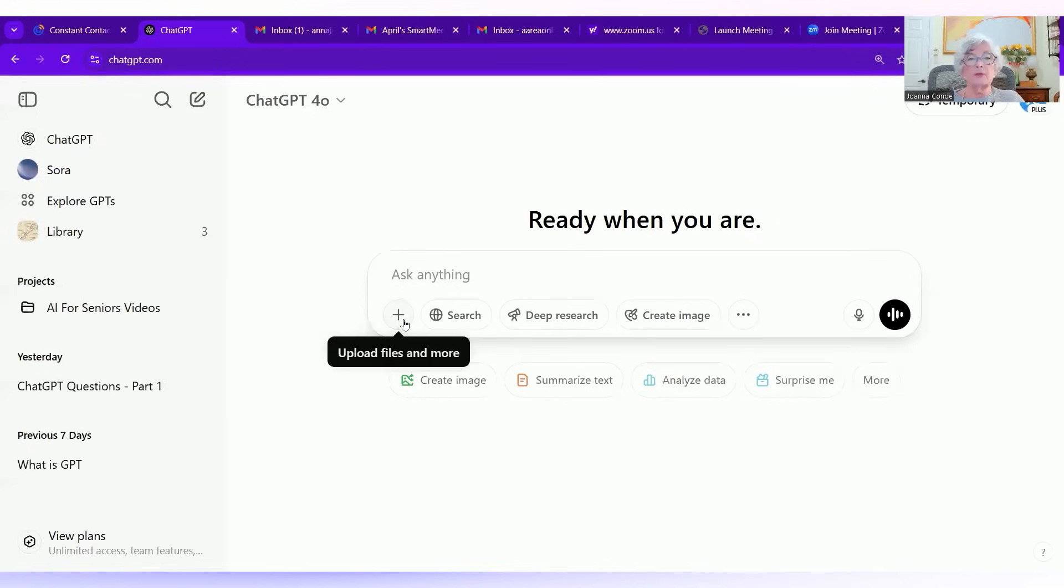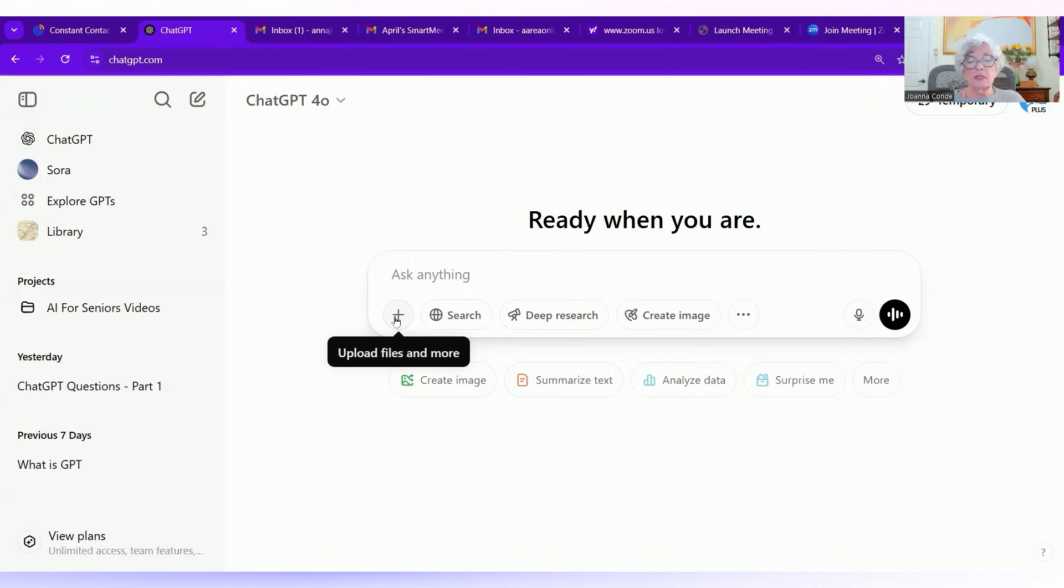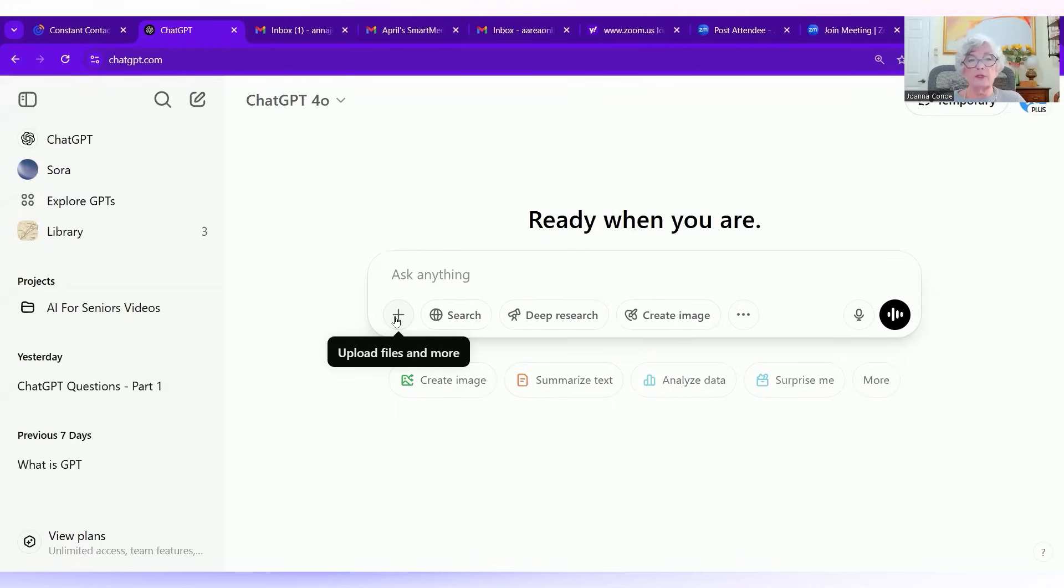But here we have a plus sign. You can upload files, pictures, and documents. For example, you might want to press the upload sign and upload a contract that you want to go over and have it say, what are the important things? What are the things that should question? You'd be surprised at what it can do.